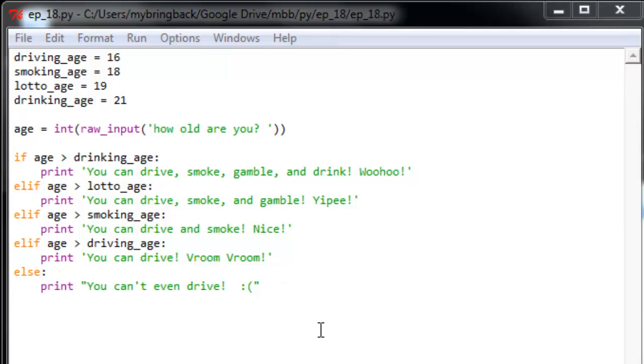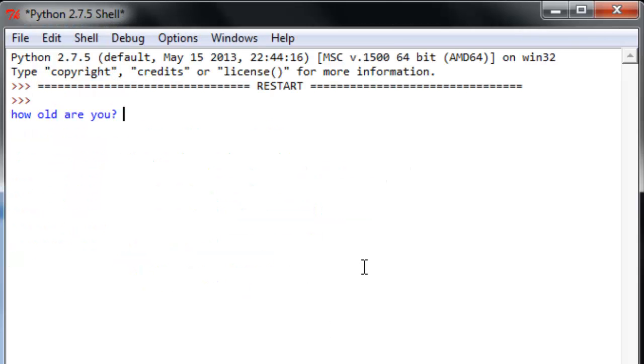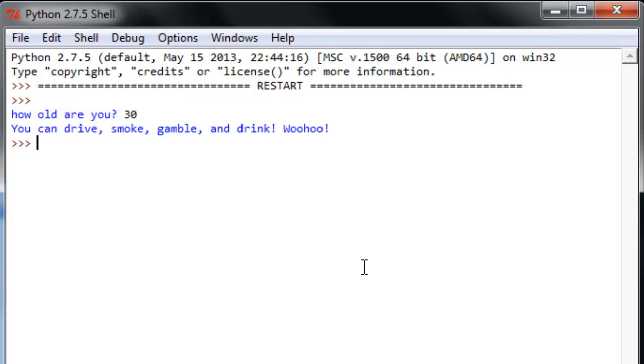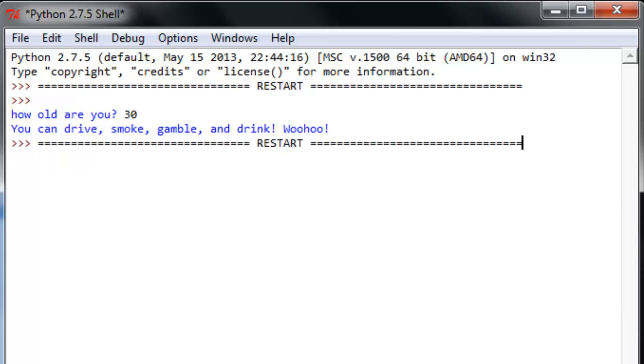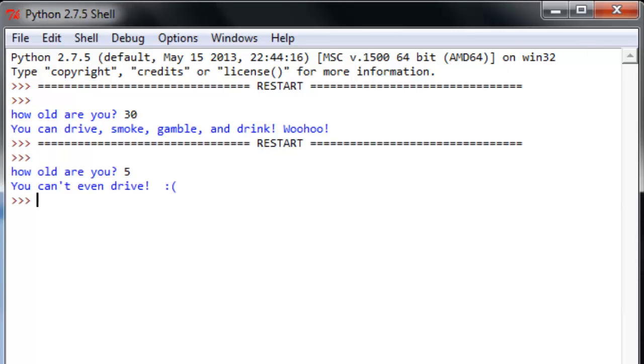So let's give this thing a test. So we'll save it, mash F5, and it'll pop into the console: how old are you? Okay, we'll say that I am 30 years of age. Hey, I can drive, smoke, gamble, and drink. Very good. Let's try it again. How old are you? If I tell it I'm five years old, you can't even drive.